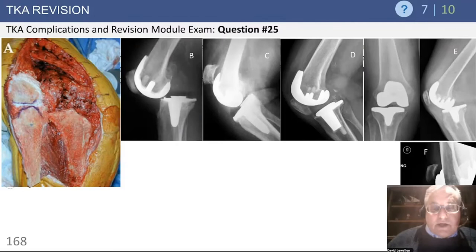Finally, extensor mechanism reconstruction. This can be done with allograft or Marlex mesh. We've had better luck with the mesh. We used to do a lot of allografts, and they look great at two or three years, but a lot of them start stretching out late no matter how tight you leave them. We've had less trouble with stretch, particularly with patellar tendon disruptions, using the mesh. Quadriceps disruptions are tougher — we've used the mesh for that too, but it requires more extensive surgery and mobilization, and because you have poor tissue to fix to, the results are not as reliable.